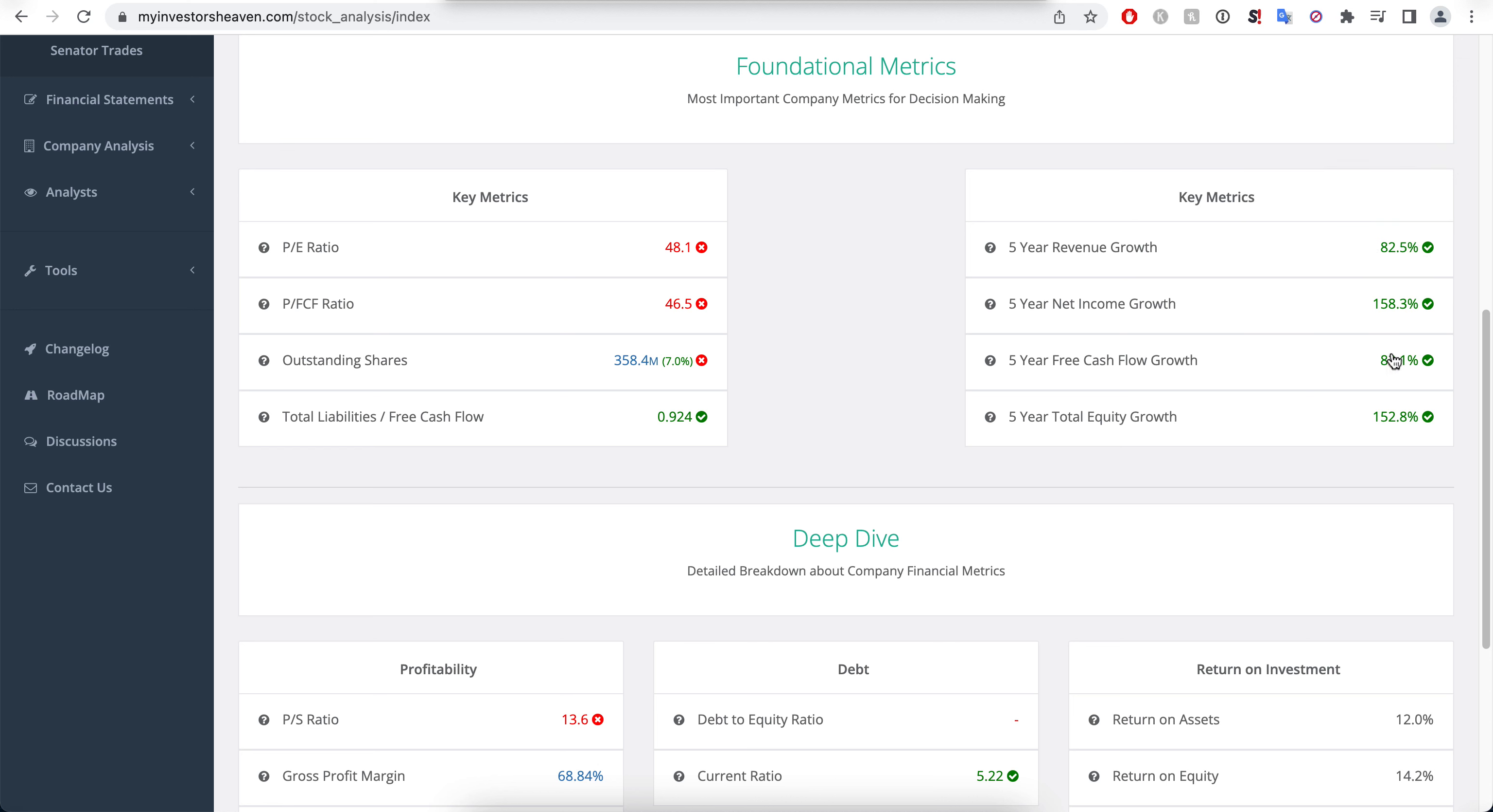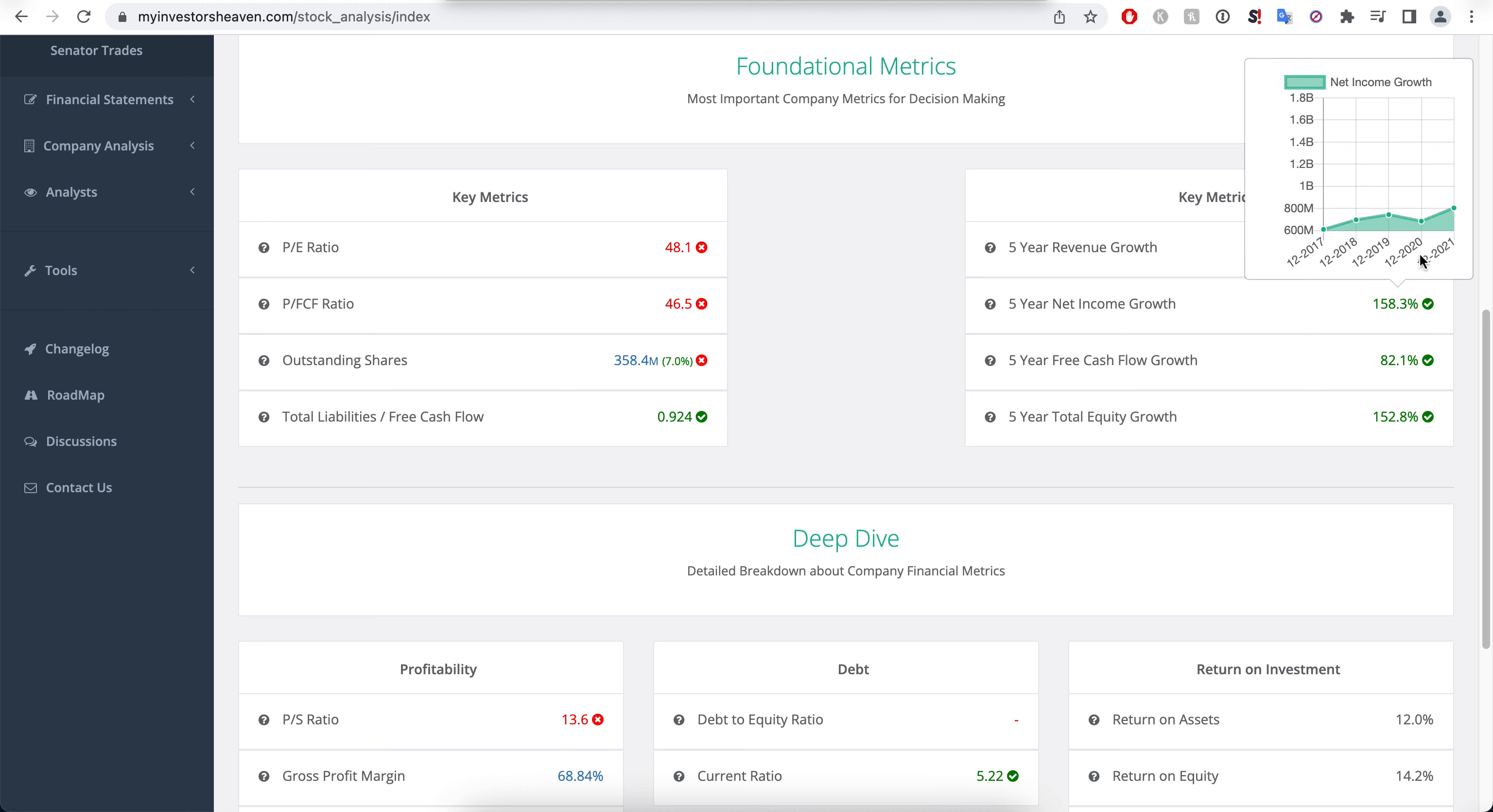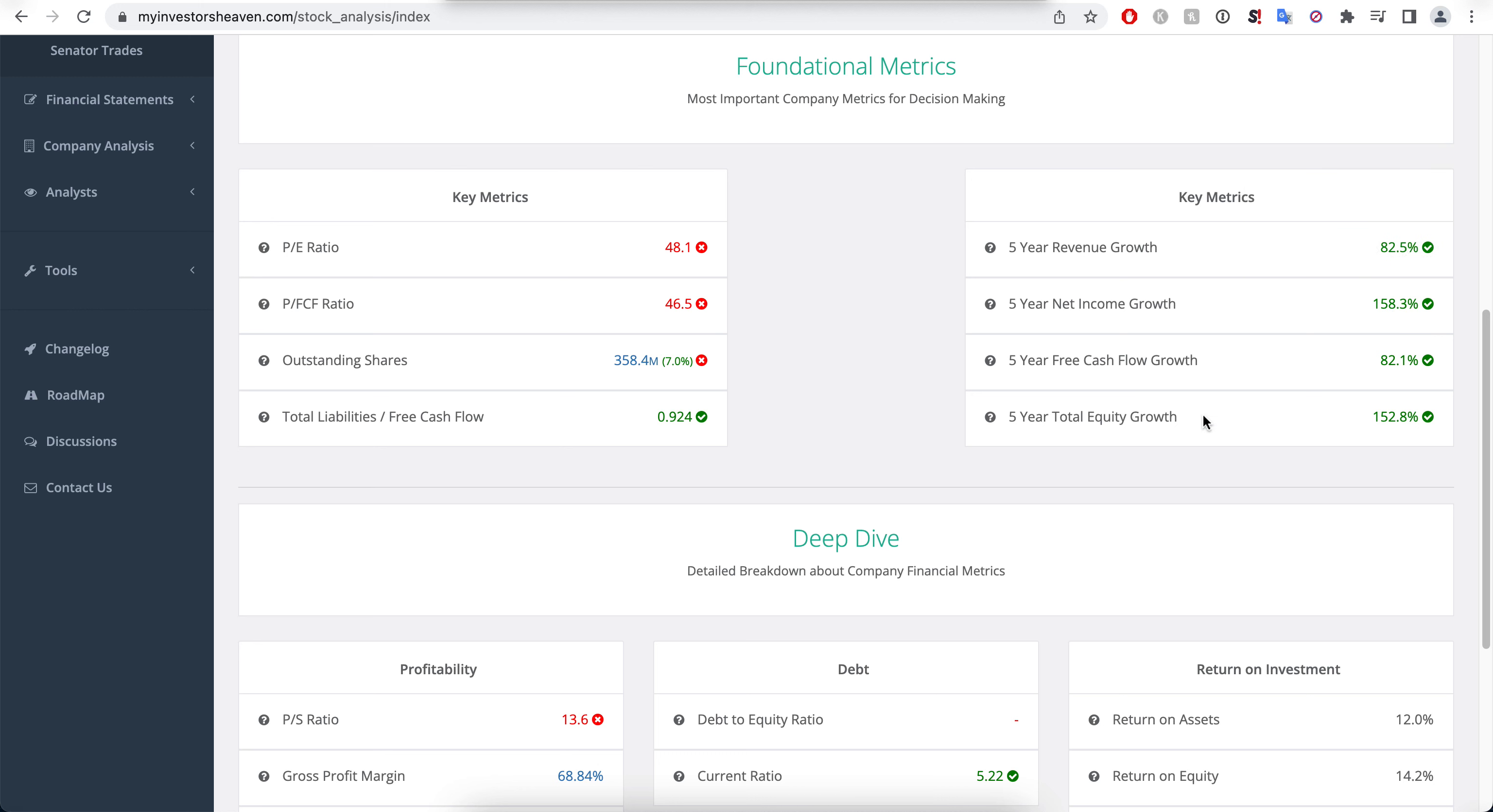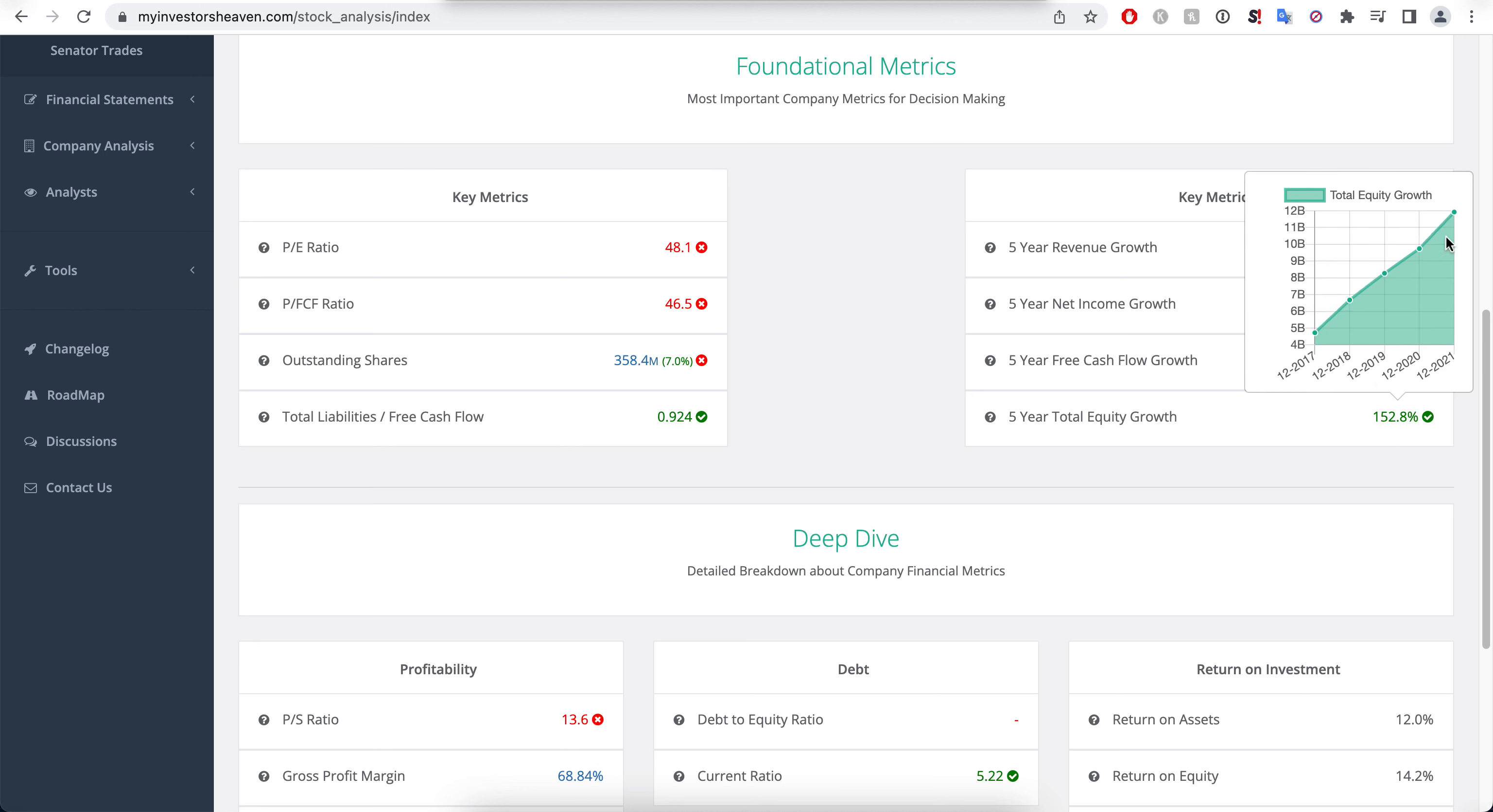It seems like the total liabilities are very low here and they have been increasing the revenue. Net income, you can kind of see how this has been increasing and the rate. Last year seems to be a pretty good year for them.